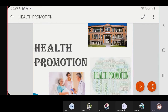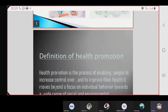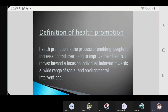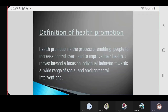Assalamu alaikum warahmatullahi wabarakatuhu. I'm going to present the presentation about health promotion. First, the definition of health promotion. Health promotion is the process of enabling people to increase control over and to improve their health. It moves beyond a focus on individual behavior towards a wide range of social and environmental interventions.